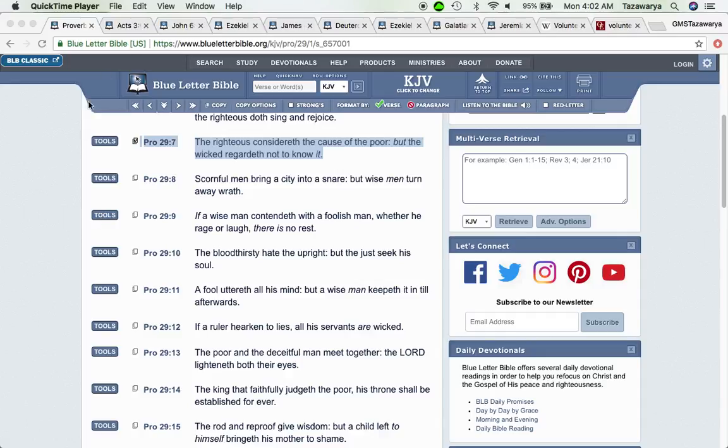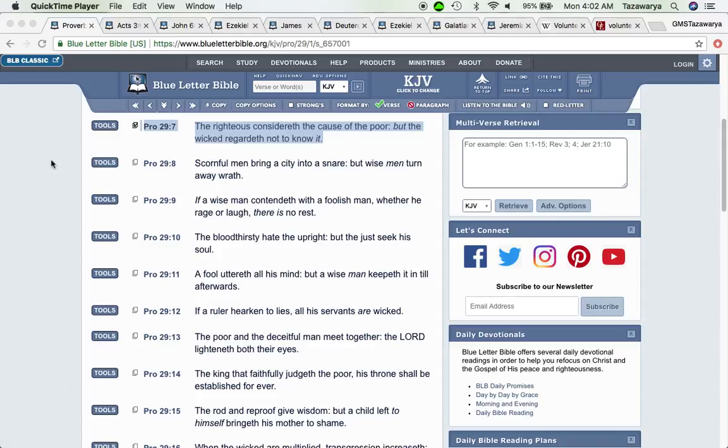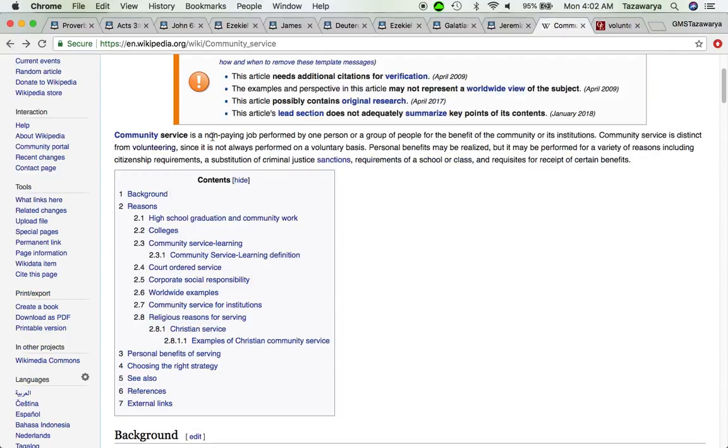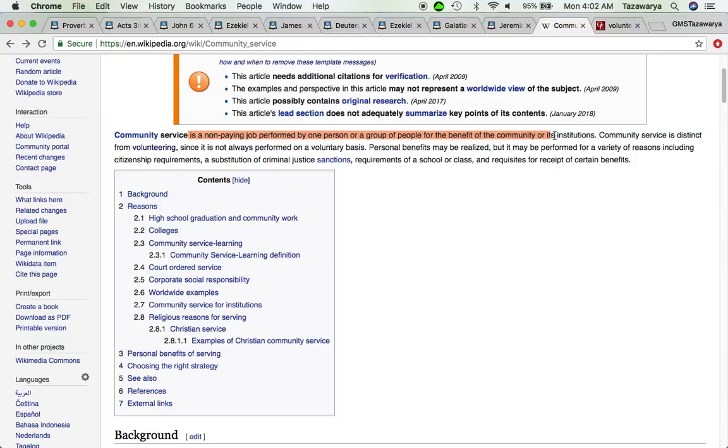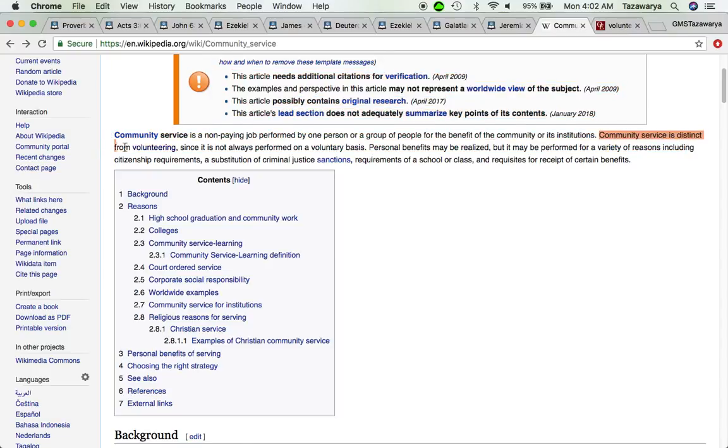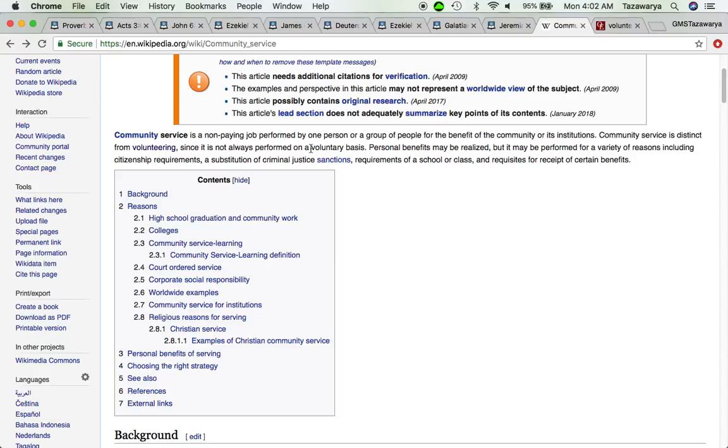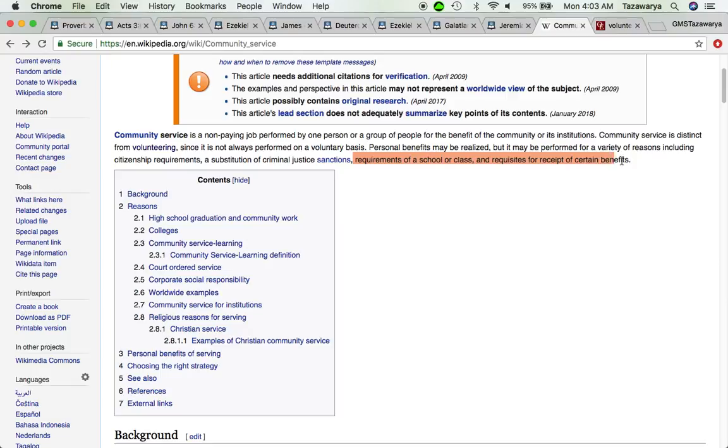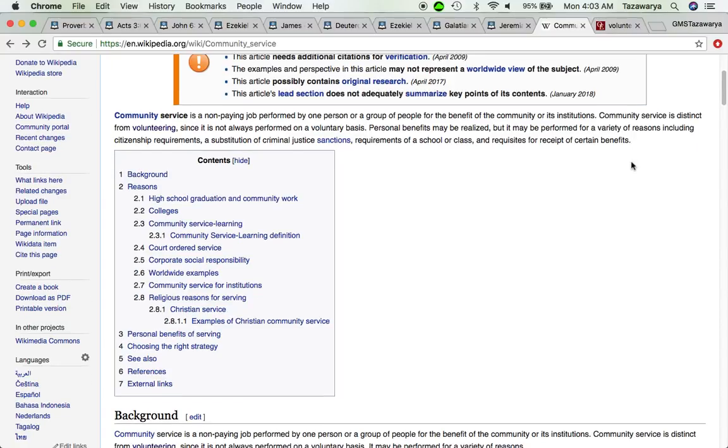And it's also according to the Bible because it's spiritual. Now the word volunteer, I'm going to get the word community service. Community service is a non-paying job performed by one person or a group of people for the benefit of the community or its institutions. Community service is distinct from volunteering since it is not always performed on a voluntary basis. Personal benefits may be realized, but is performed for a variety of reasons including citizenship requirements, a substitution of criminal justice sanctions, requirements of a school or class, or requisites for receipt of certain benefits.